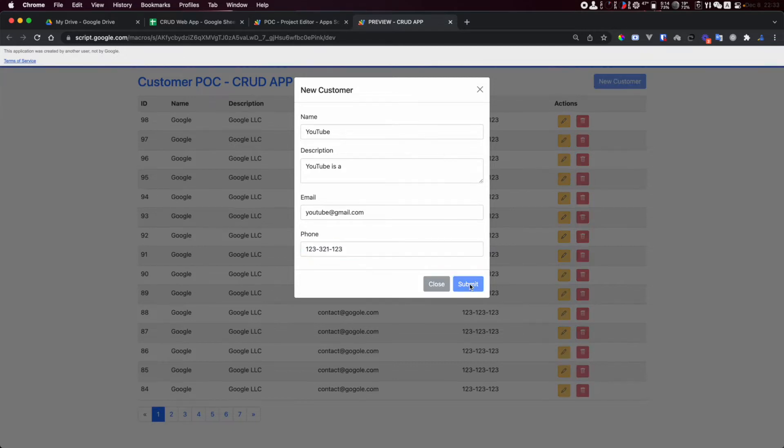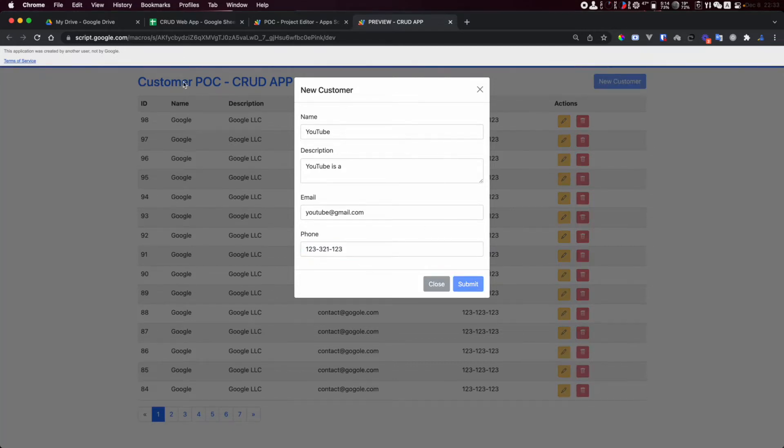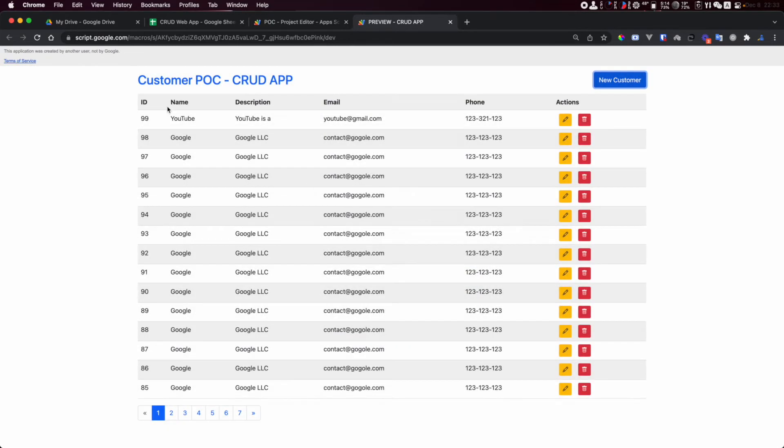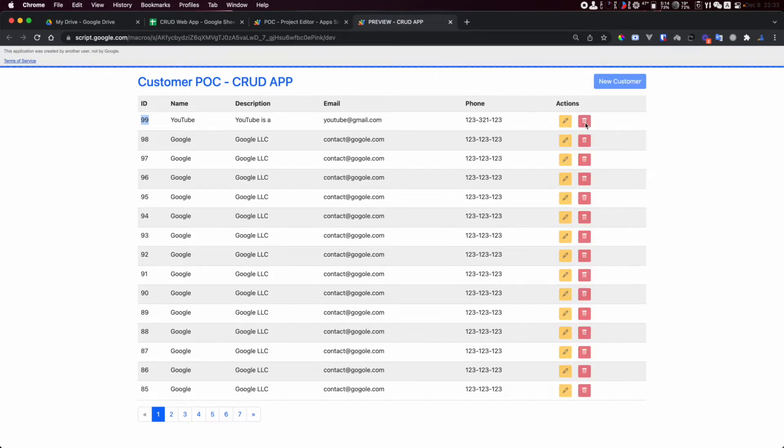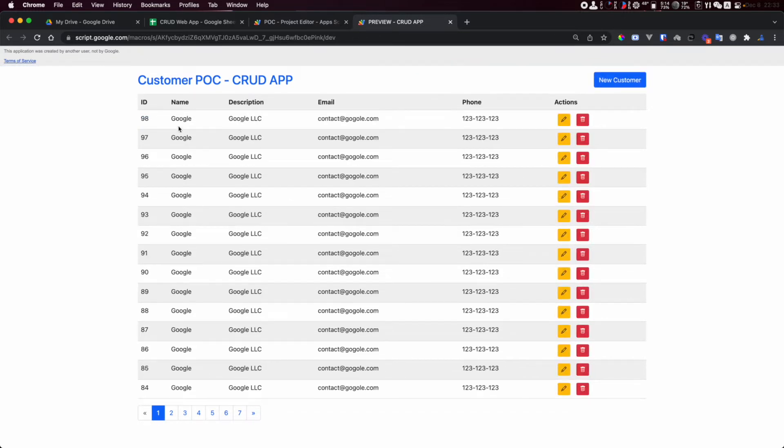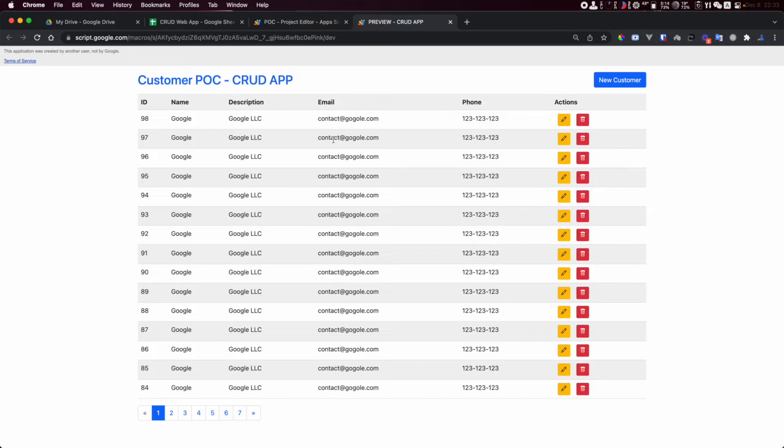I can submit. The page is loading. As you can see the table is refreshed and I have a new record 99 added. I can delete it and we can add a confirm pop-up like 'are you sure to delete this item?' This edit button right now is not working.